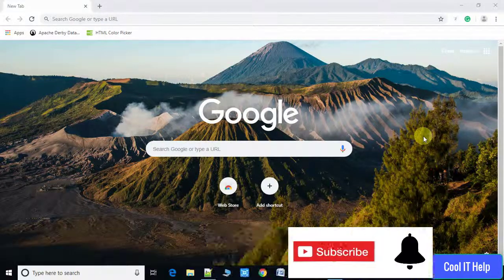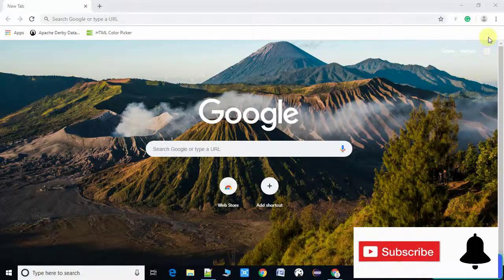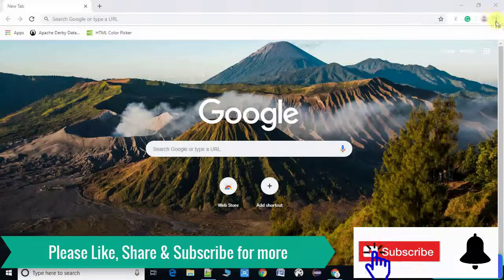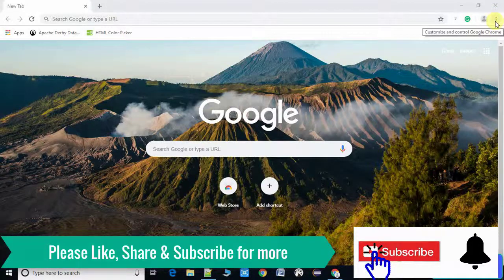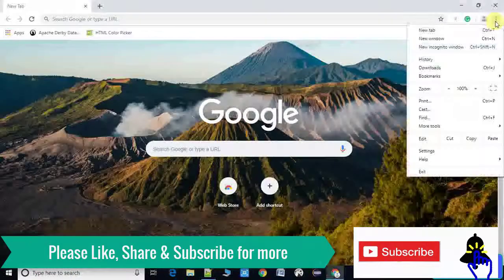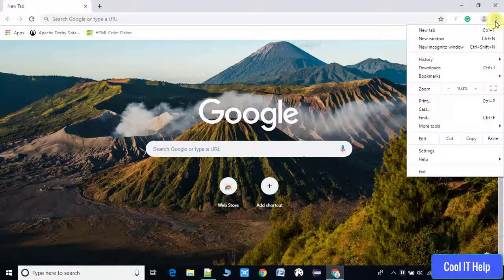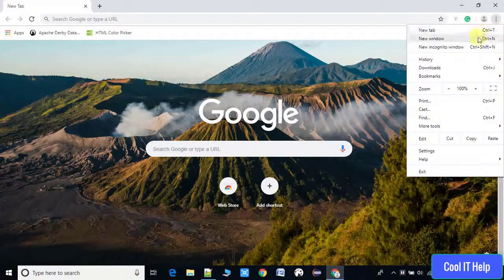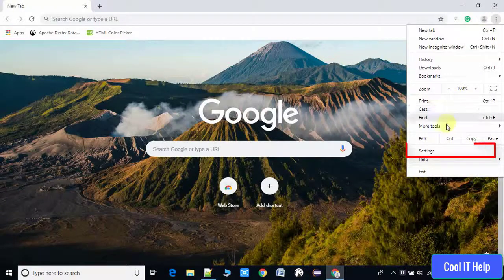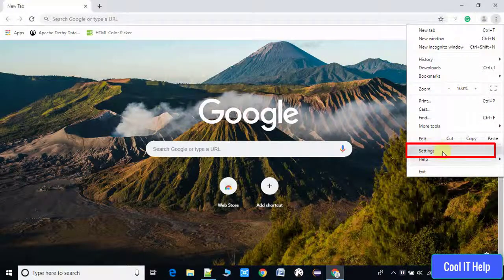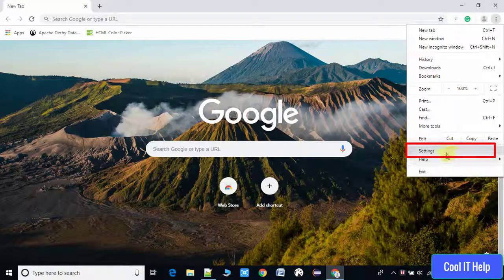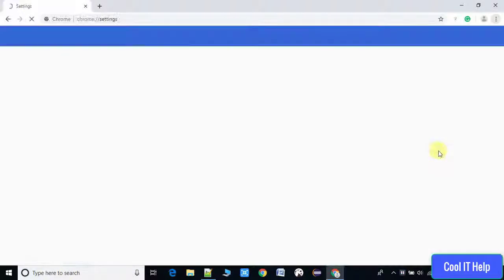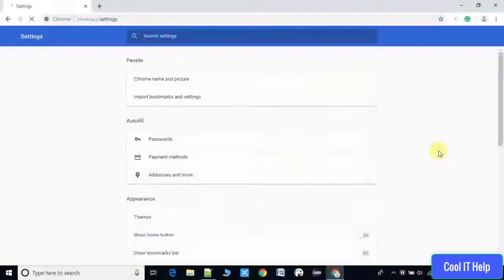Click on these three dots and then you will see a drop-down menu. Here we have to click on the Settings option. Then you will see this page where all settings are mentioned.